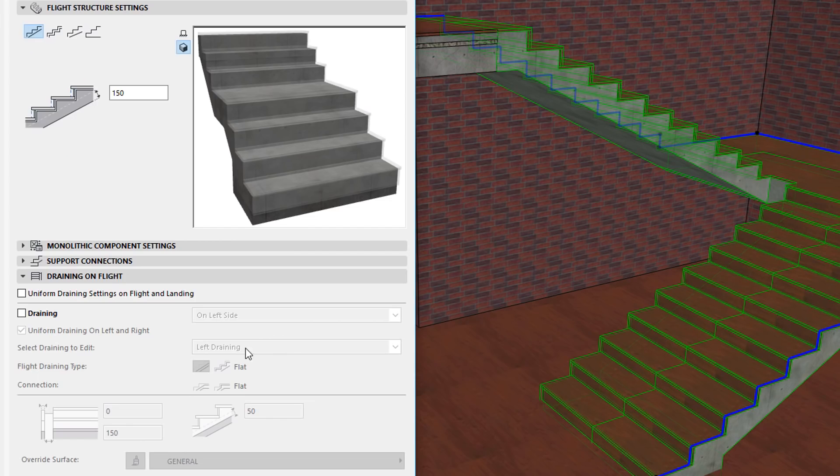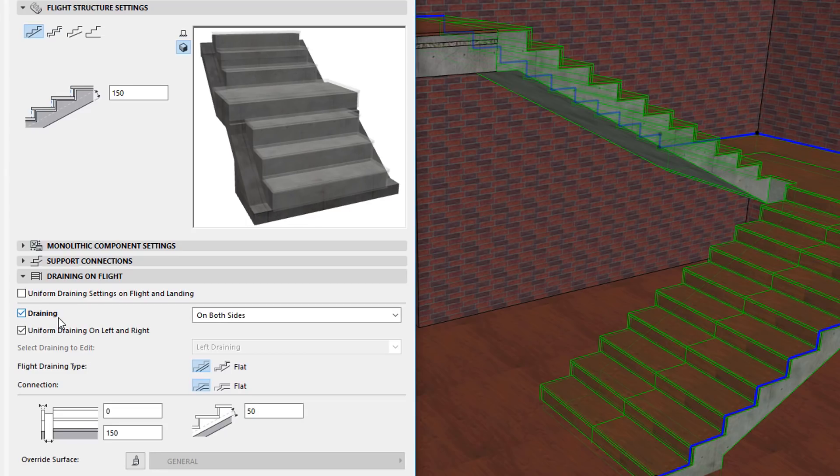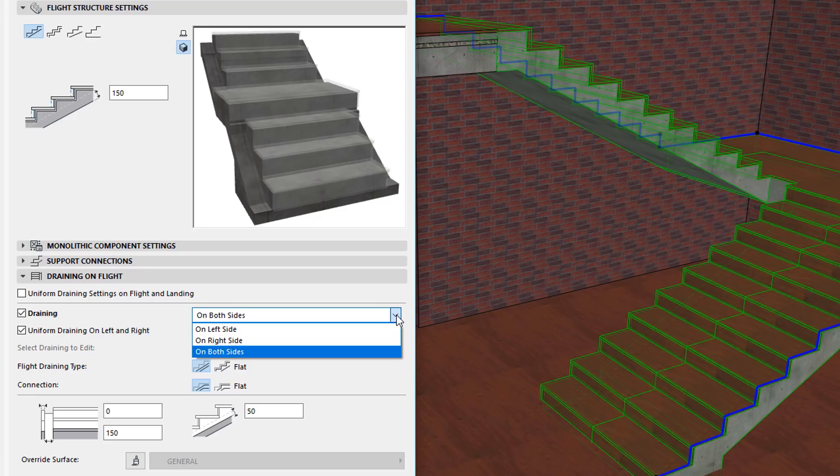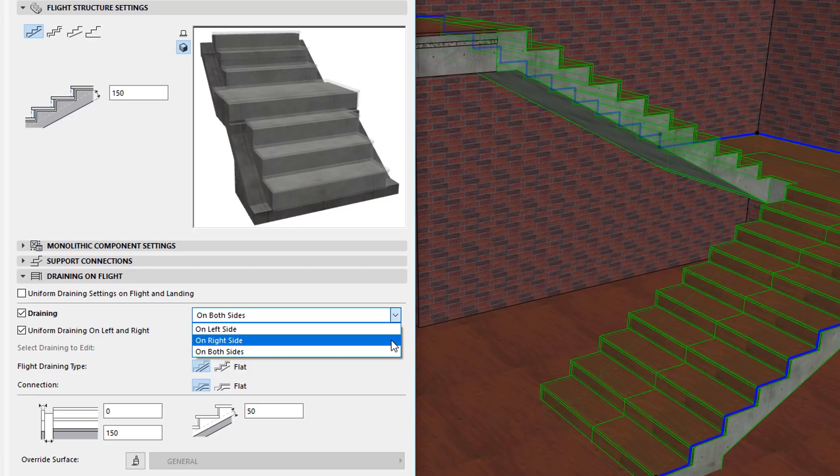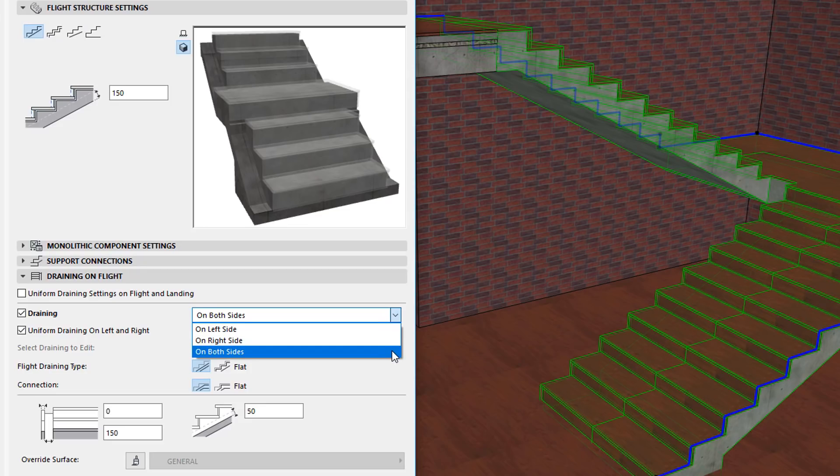When you check the Drainings checkbox, you can use the field to its right to select which side of the Stair Drainings should be generated: On Left Side, On Right Side, or On Both Sides.